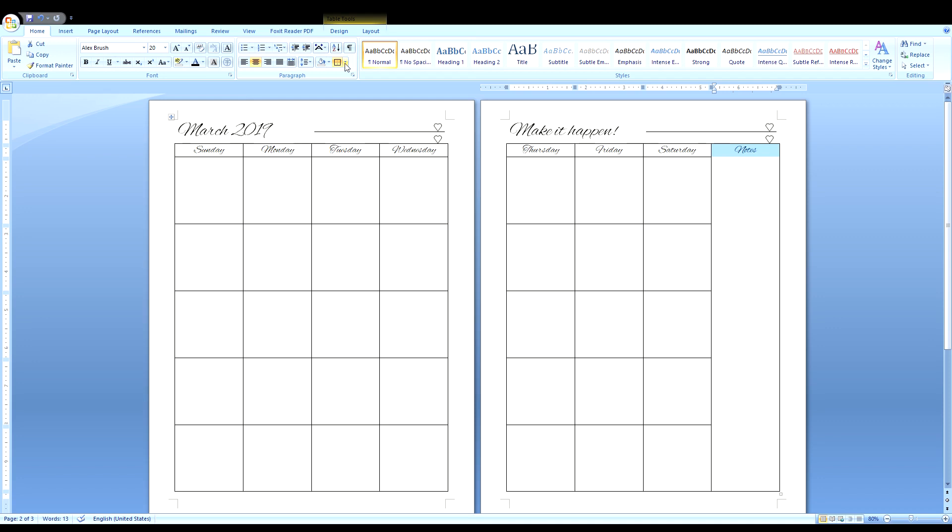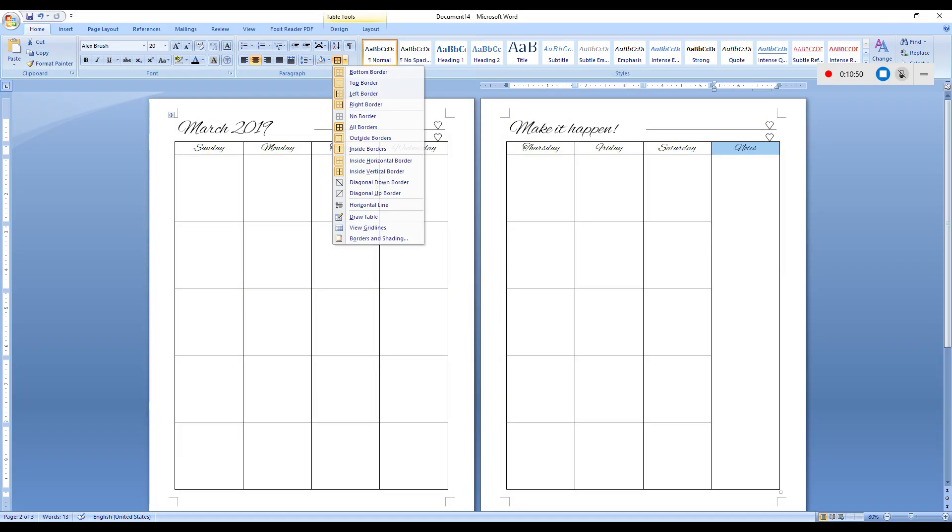Let's take away the borders now. Same place, but this time I want you to select right border and bottom border.